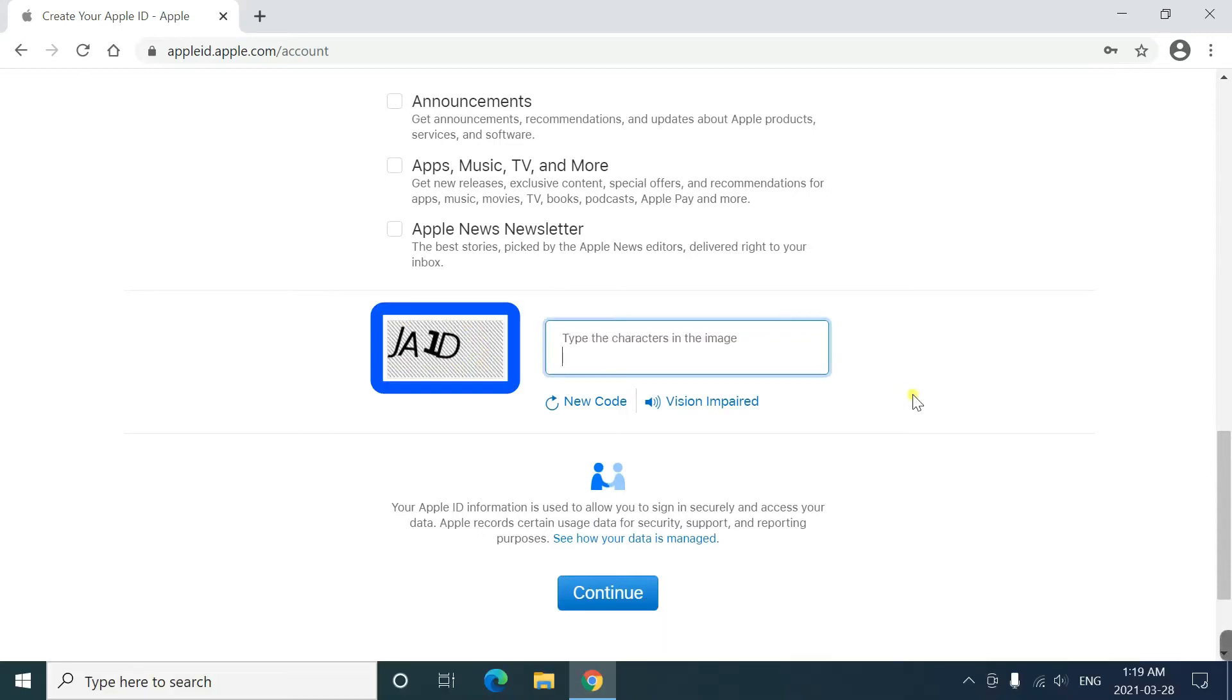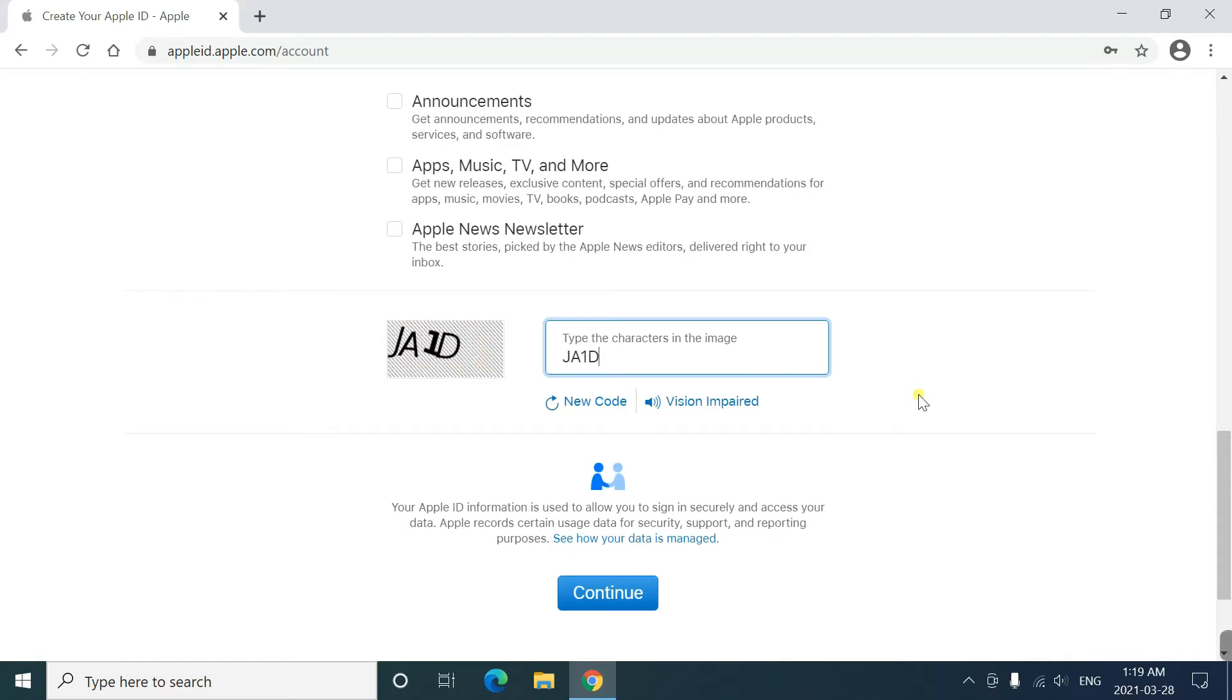So, you have to enter what's written on your left. If you can't read it, you can press the refresh button to get another captcha.